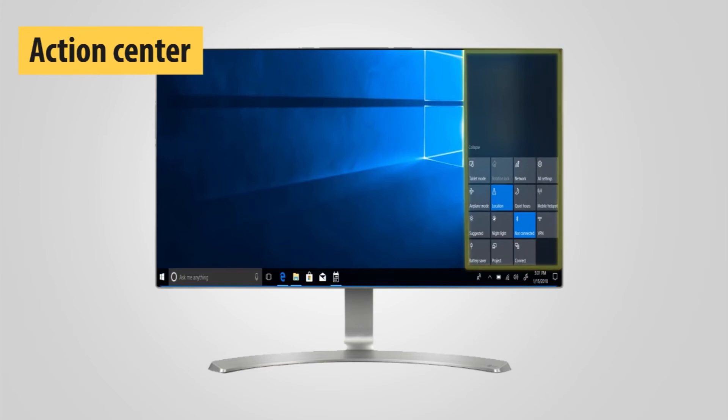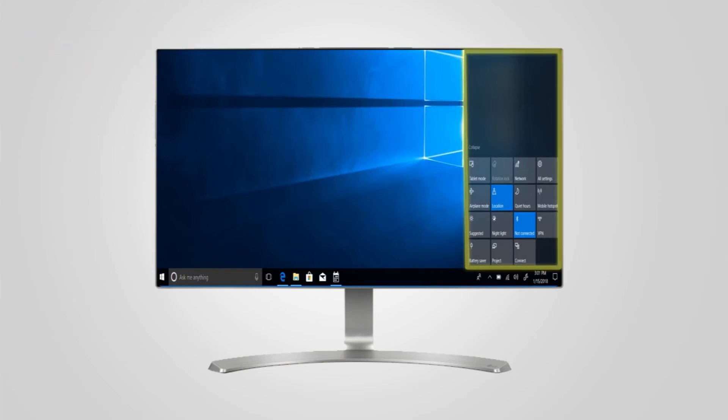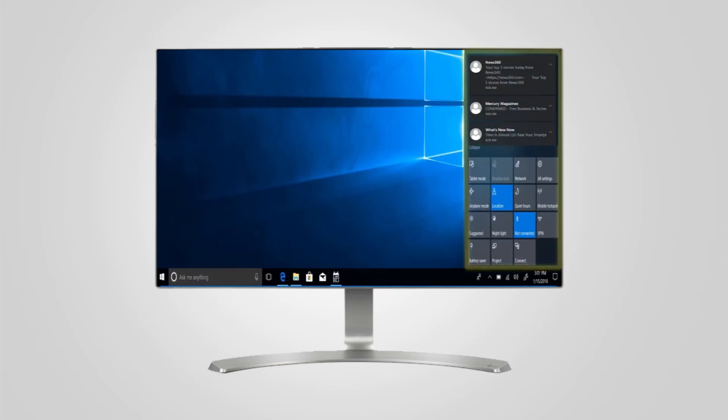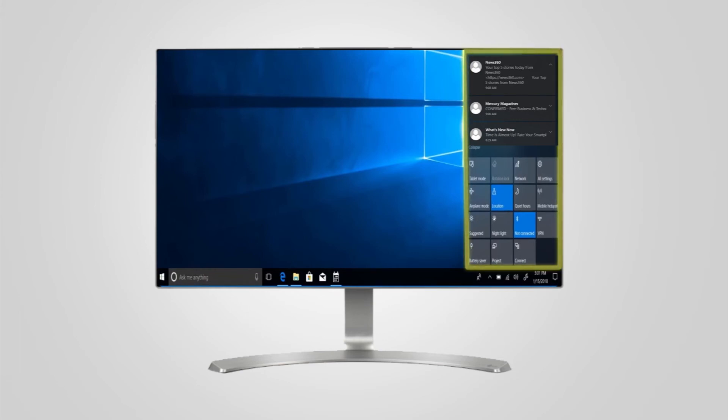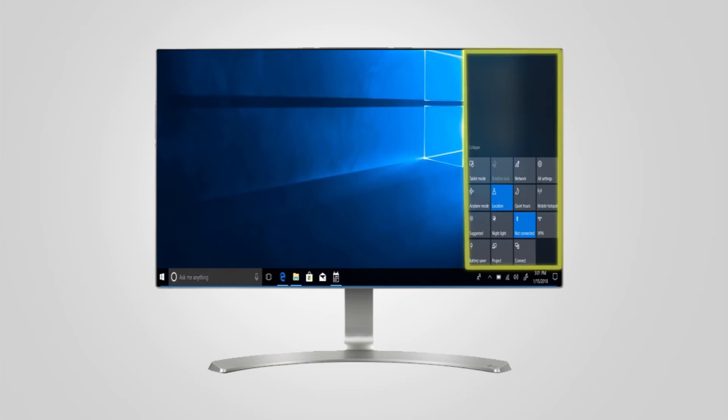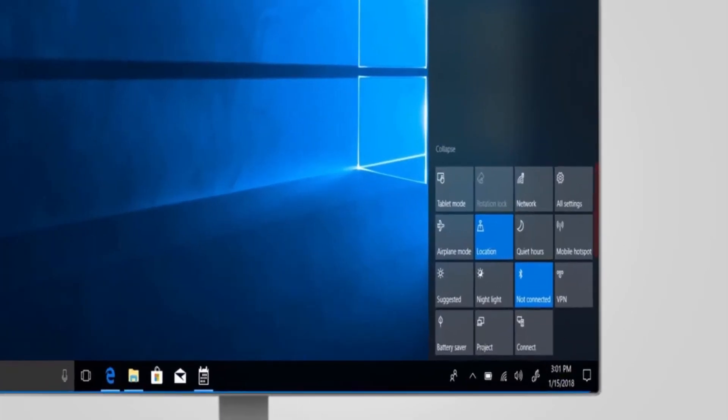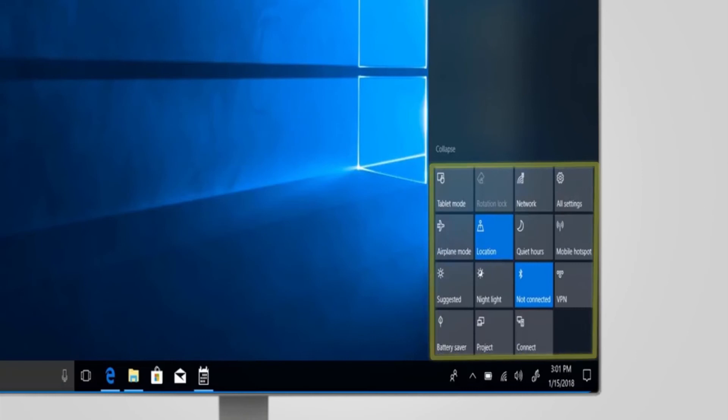Action Center: The action center is Windows' main notification system. Any notification that you receive will be stored in this panel until you clear them. The action center also provides quick access to system features such as Wi-Fi, Bluetooth, and projector.